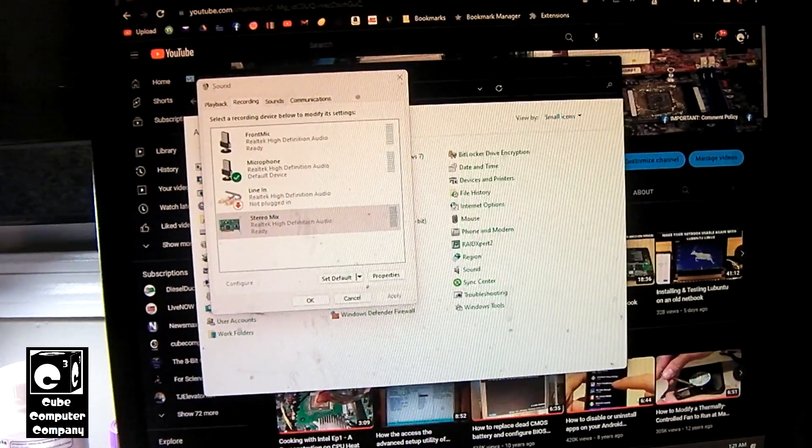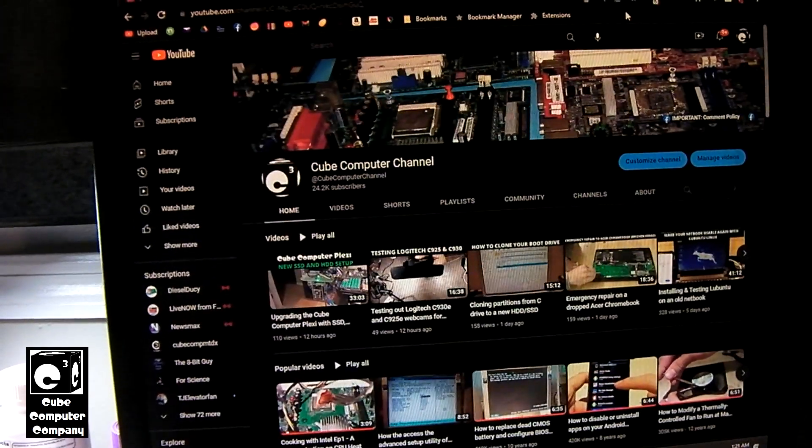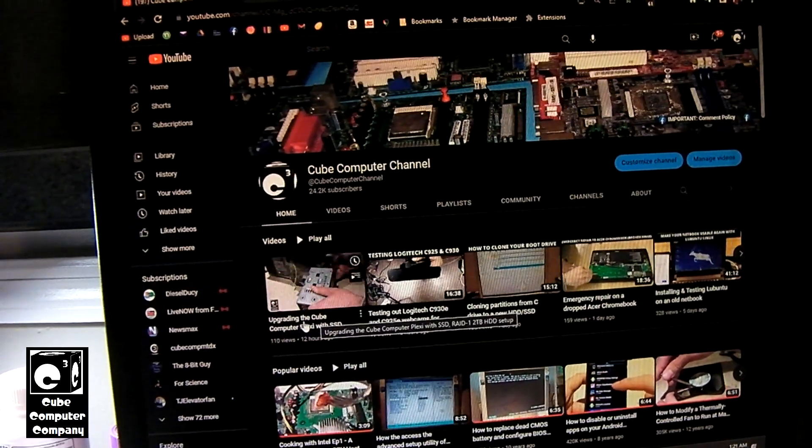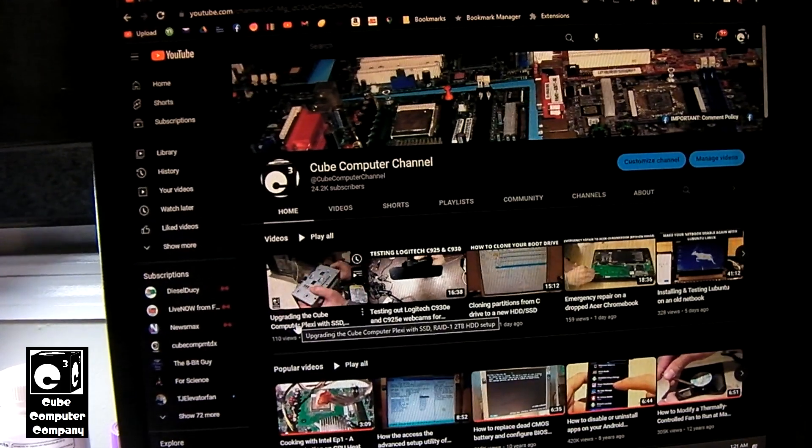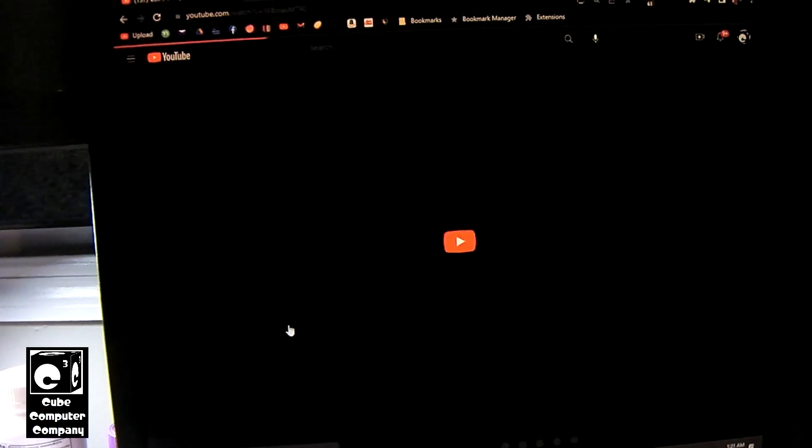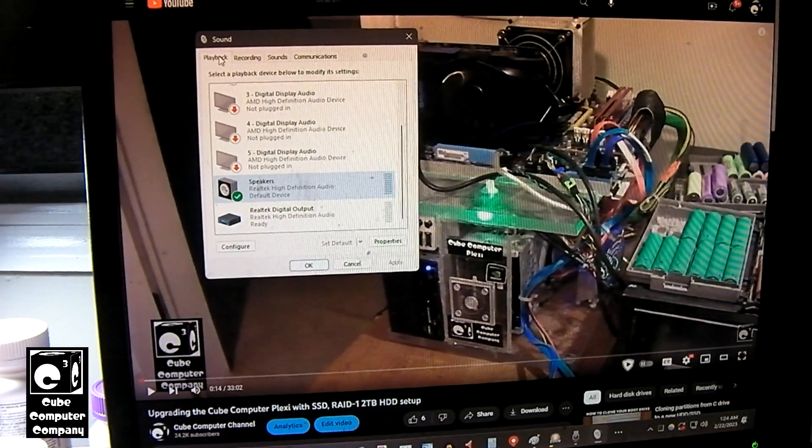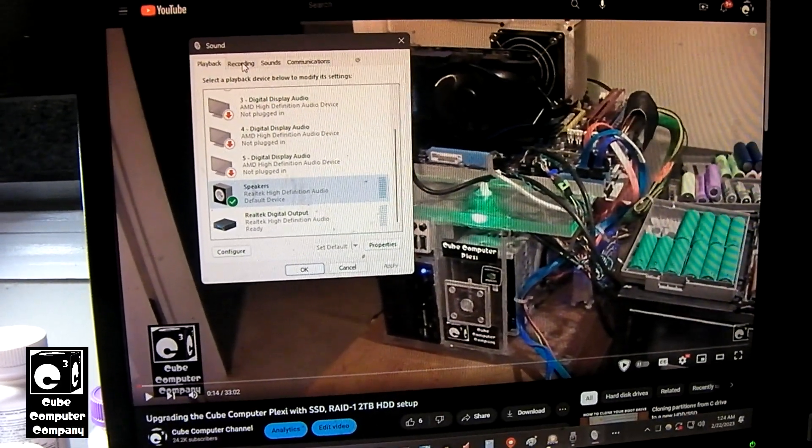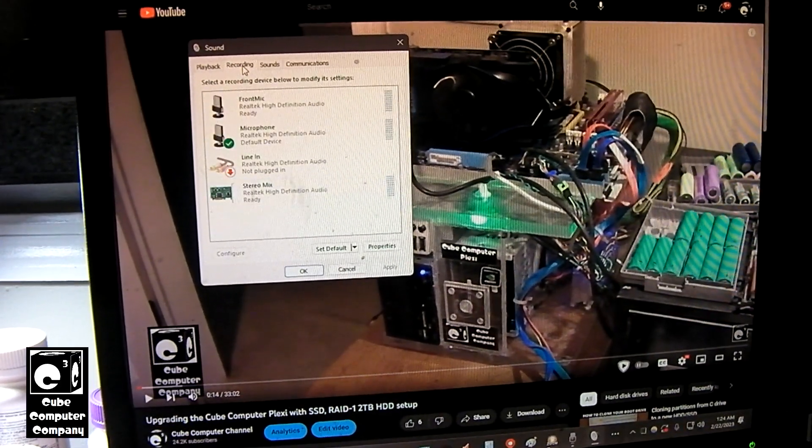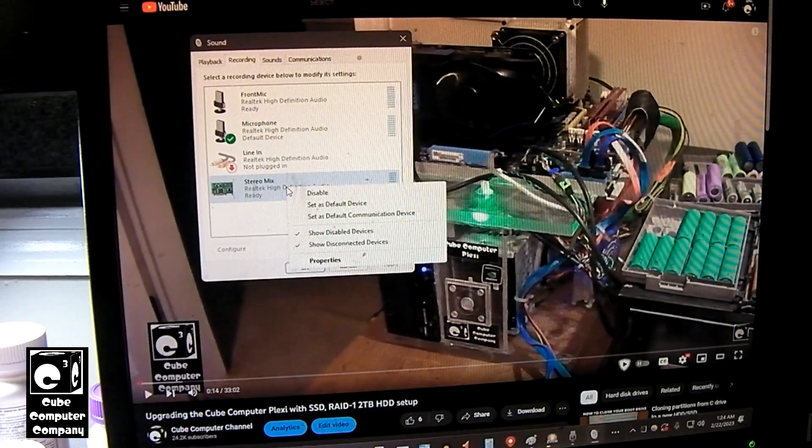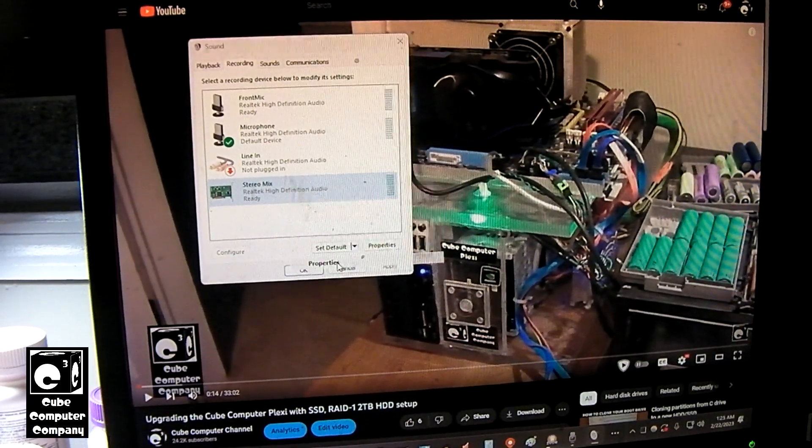All right. So what we're going to do is we're going to select a video. Let's say this one here, upgrading the computer Plexi with solid state drive. Okay.